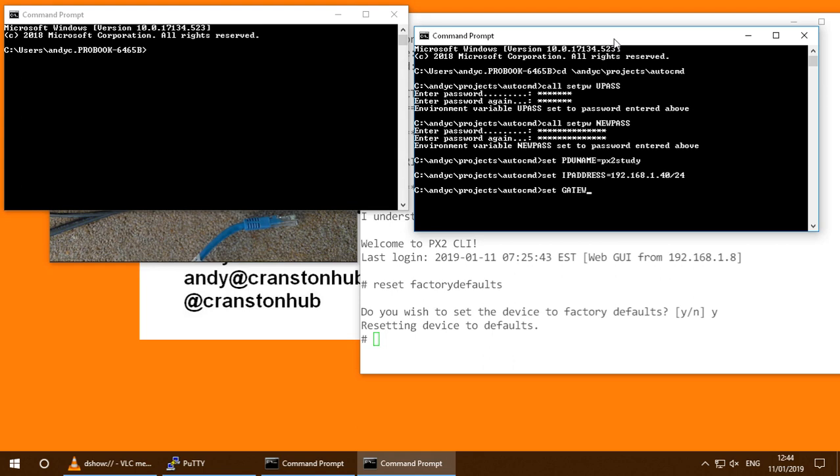And I'm going to set the gateway environment variable to hold the gateway address.